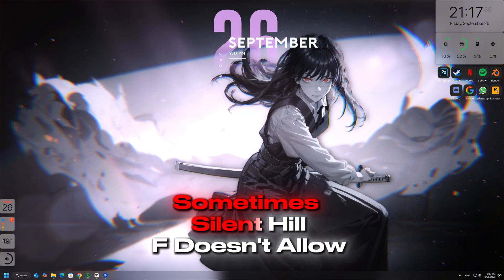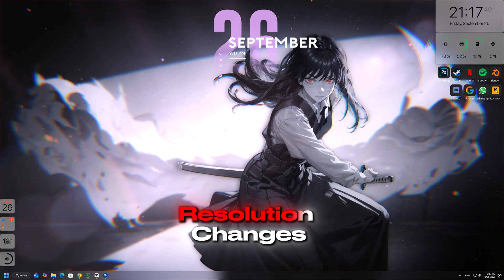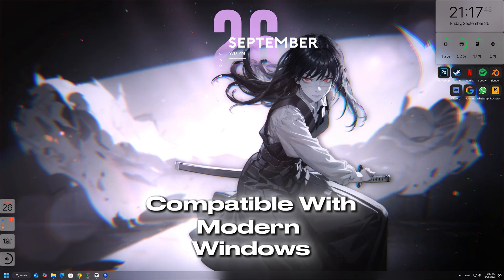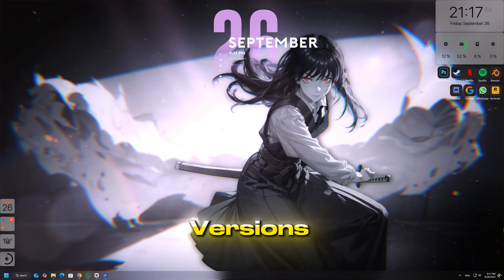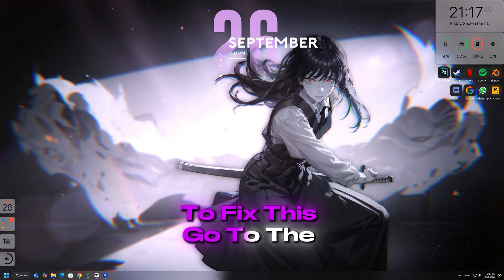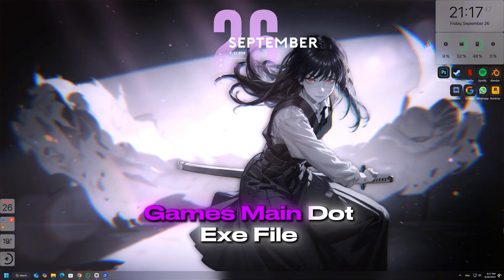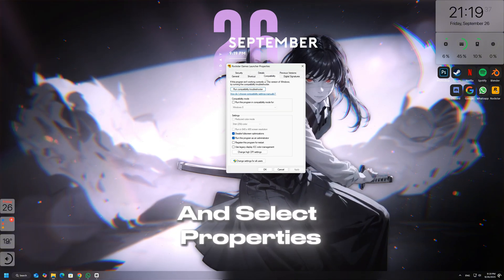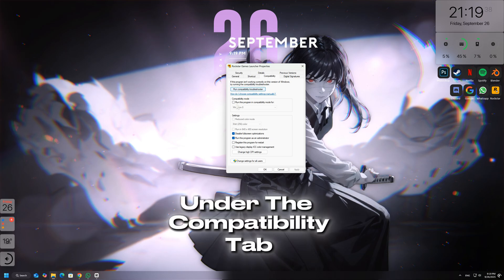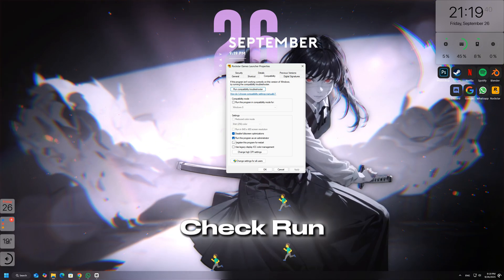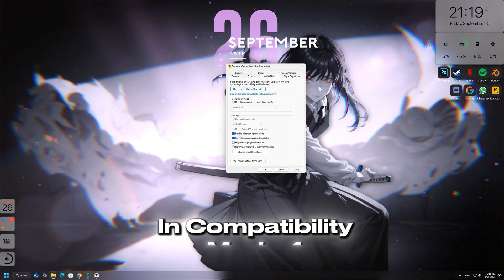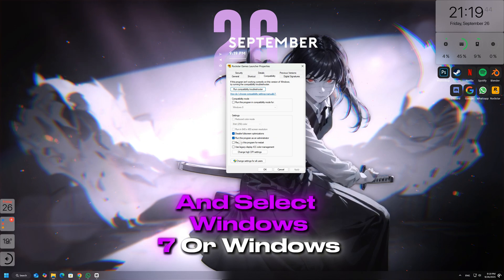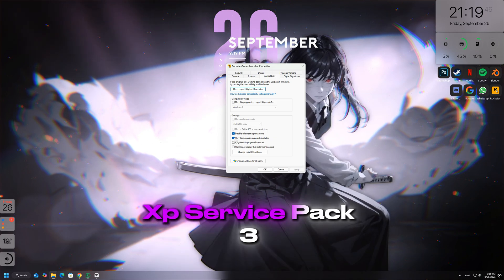Sometimes Silent Hill F doesn't allow resolution changes because it's not fully compatible with modern Windows versions. To fix this, go to the game's main.exe file, right-click it, and select Properties. Under the Compatibility tab, check 'Run this program in Compatibility Mode' and select Windows 7 or Windows XP.